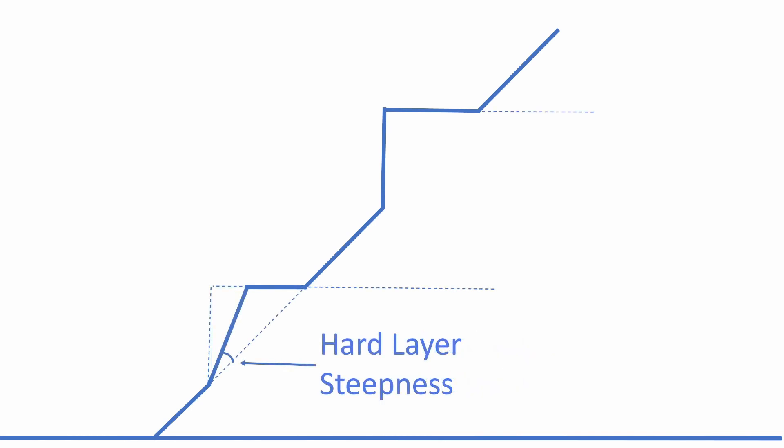The angle here at the face of the hard layer is called the hard layer steepness and sets how quickly the terrain rises to the new altitude.